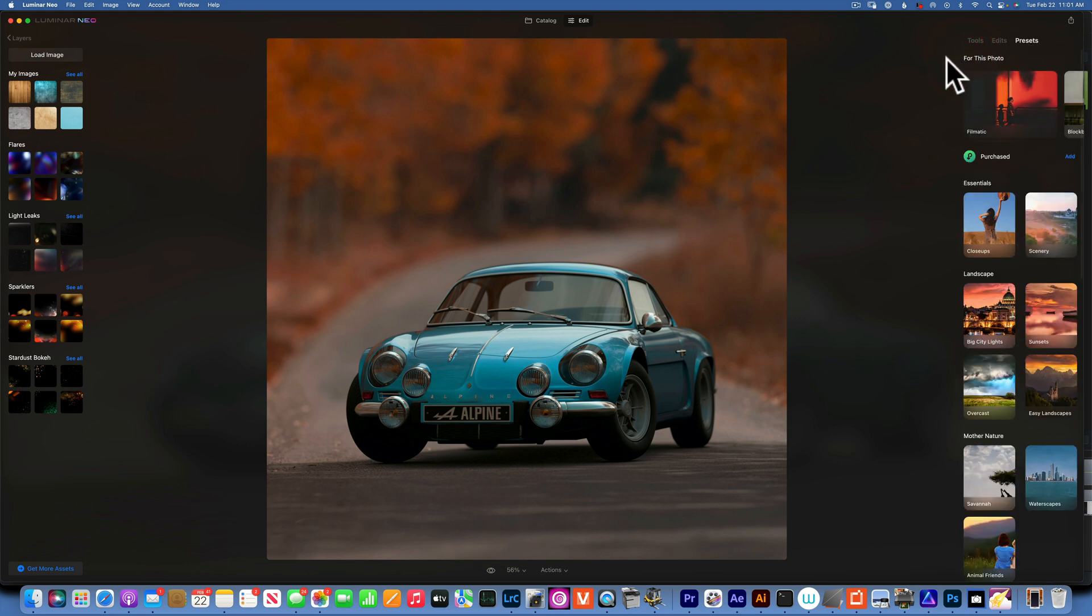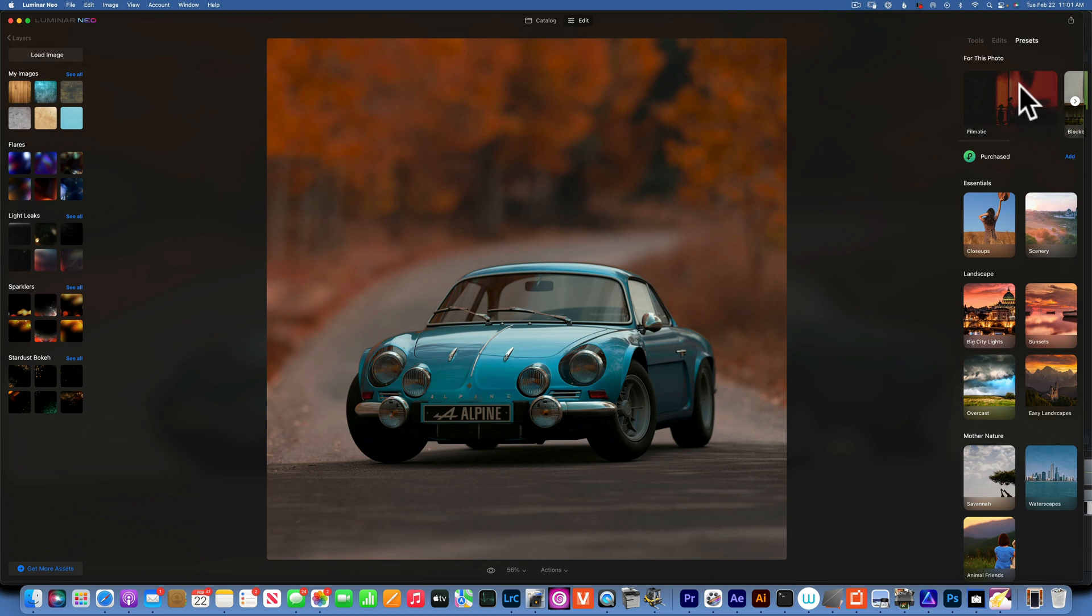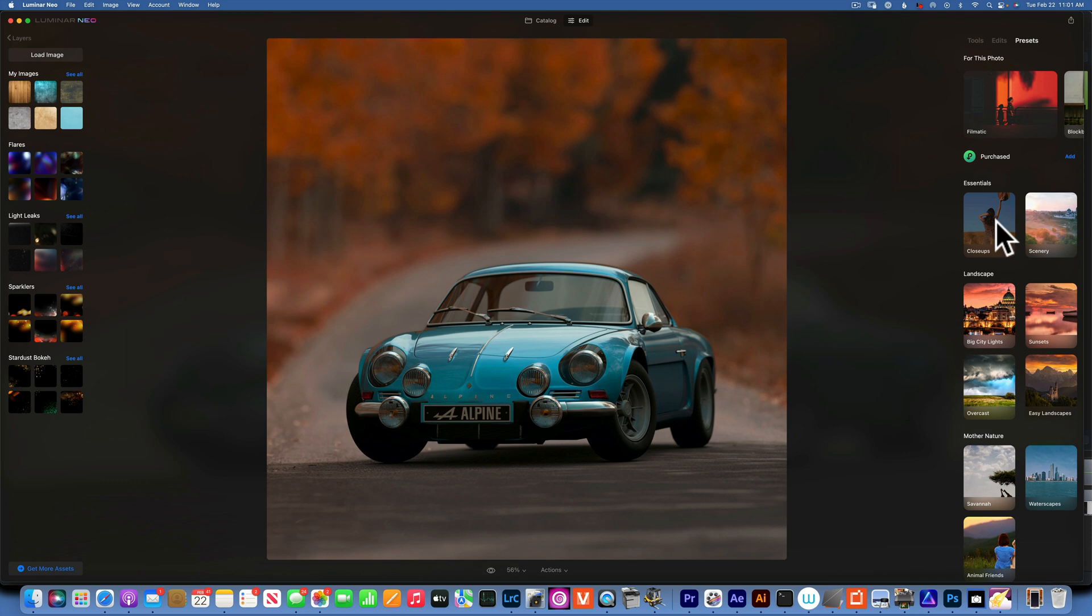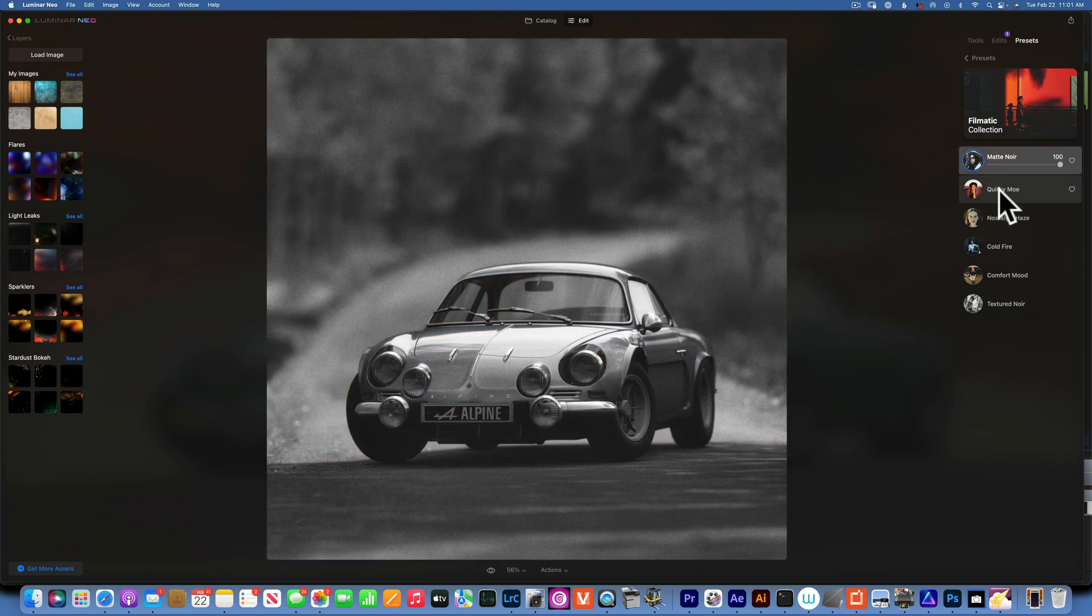Once you go to presets, you will find this tab over here. For this photo, this is what Luminar recommends that you use - one of these presets. You don't have to use those presets, you can choose anything from any other folders over here. Once you click on the album or collection that they recommend, those presets, then you can just click through all these presets and choose one that you like.